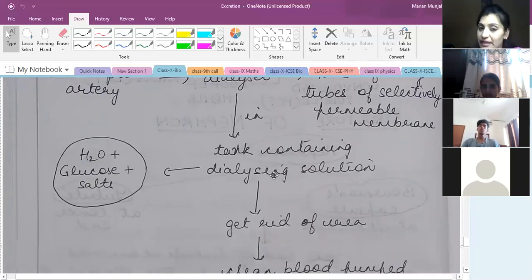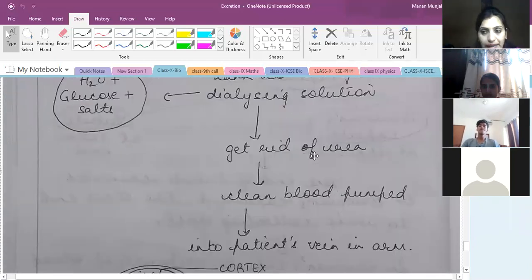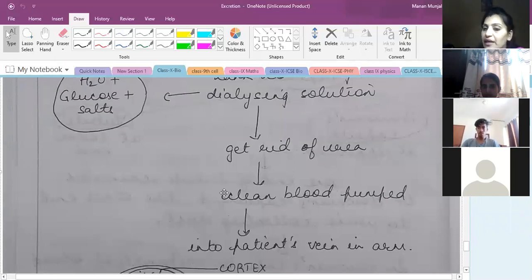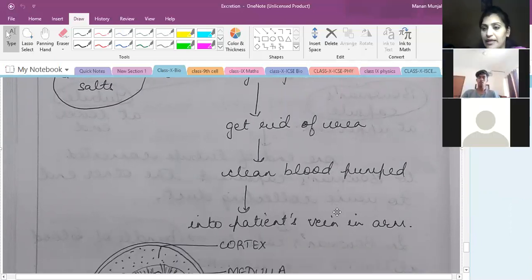The dialyzing solution gets rid of the urea. Once the urea is released and the blood is clean, it is pumped back into the patient's vein, and the dialysis is complete.